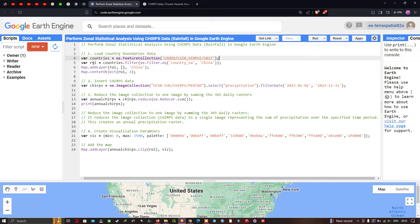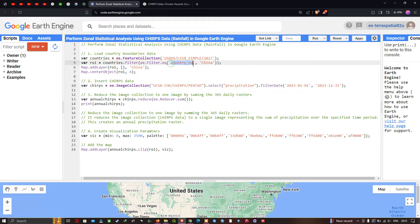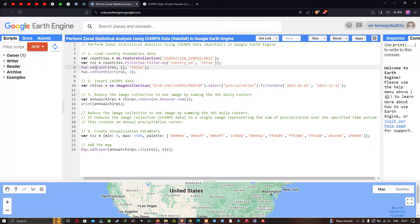Then we define roi equals countries.filter(ee.Filter.eq('country_name', 'China')). To add the country boundary layer of China to the map, we define Map.addLayer(roi) to visualize our region of interest.